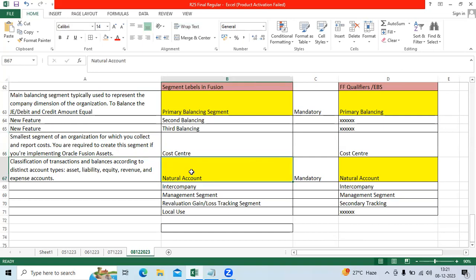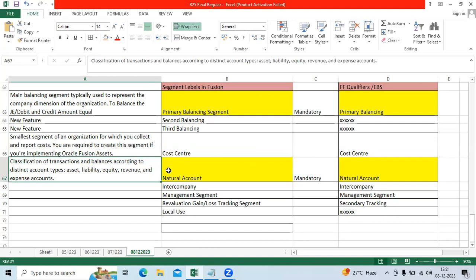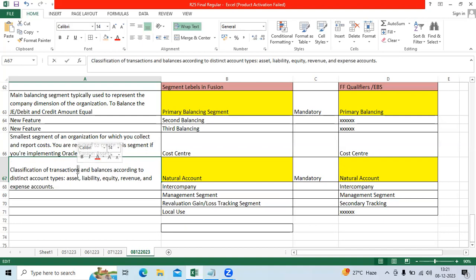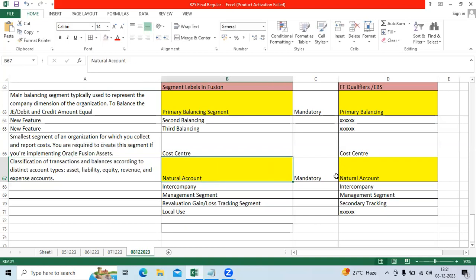Natural account is mandatory, I have highlighted with yellow color. When you are creating any transaction, it will identify whether it is asset, liability, equity, revenue, or expense based on the transaction. For example, rent expense that should be recorded as an expense in our books. I purchased machinery, machinery is the asset for our company. That control is done by natural account.